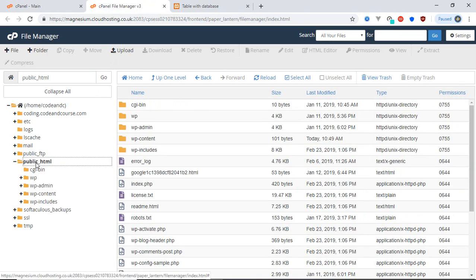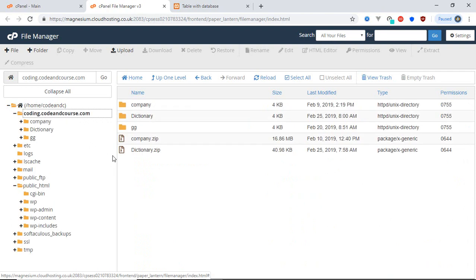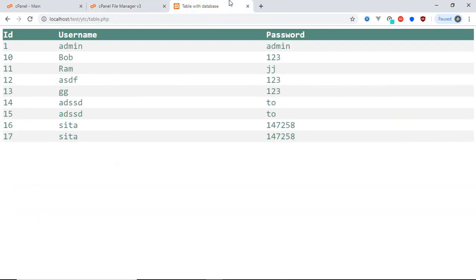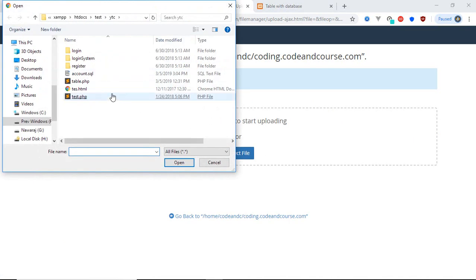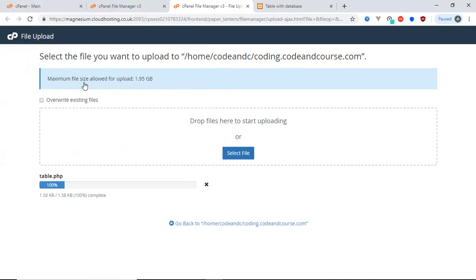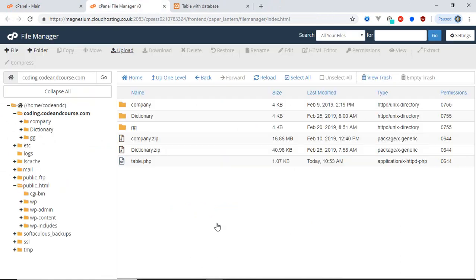Select Public HTML. In this Public HTML folder you can upload your web page. For this tutorial, I'm going to upload my web page into my subdomain, which is coding.codeandcourse.com. In that folder, I click Upload, select the file, and here is my file uploaded.